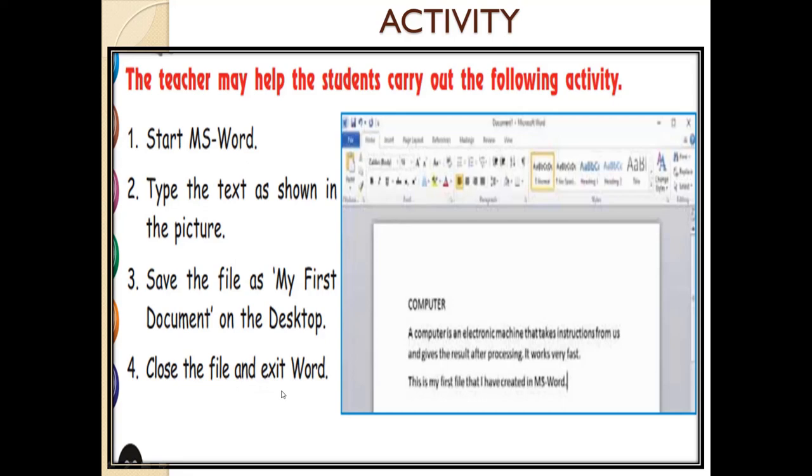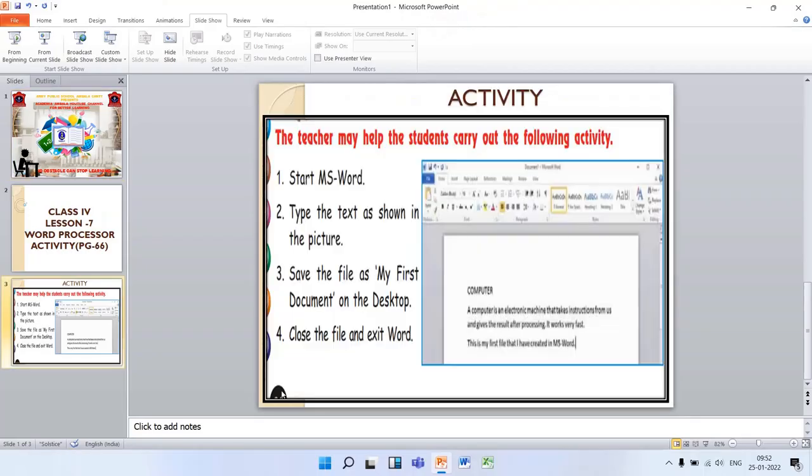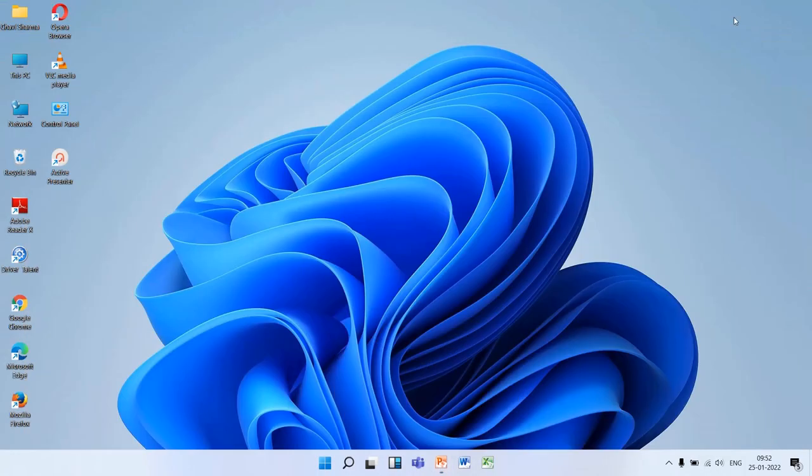To do this activity, first we will open Microsoft Word. How to open Microsoft Word?